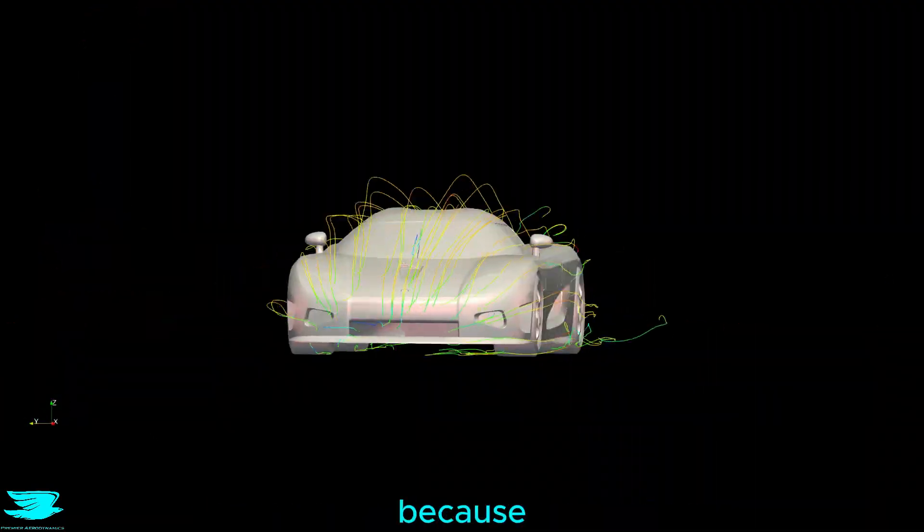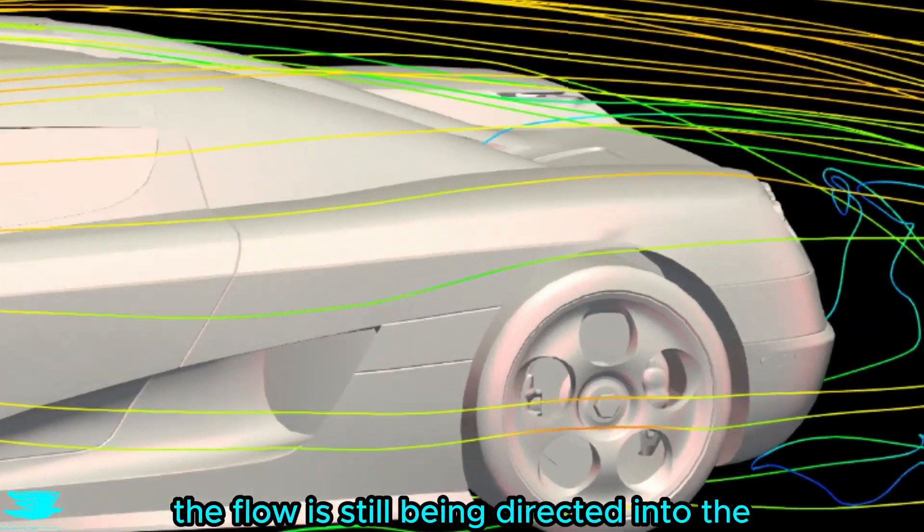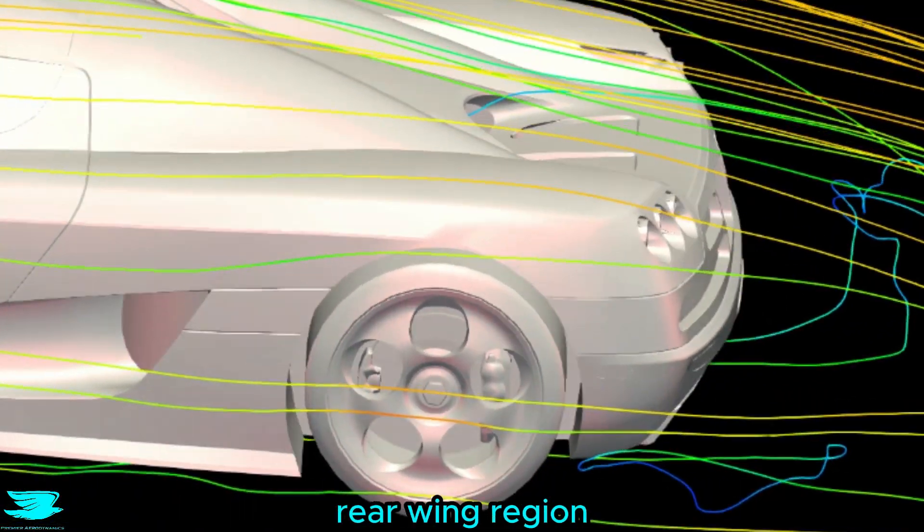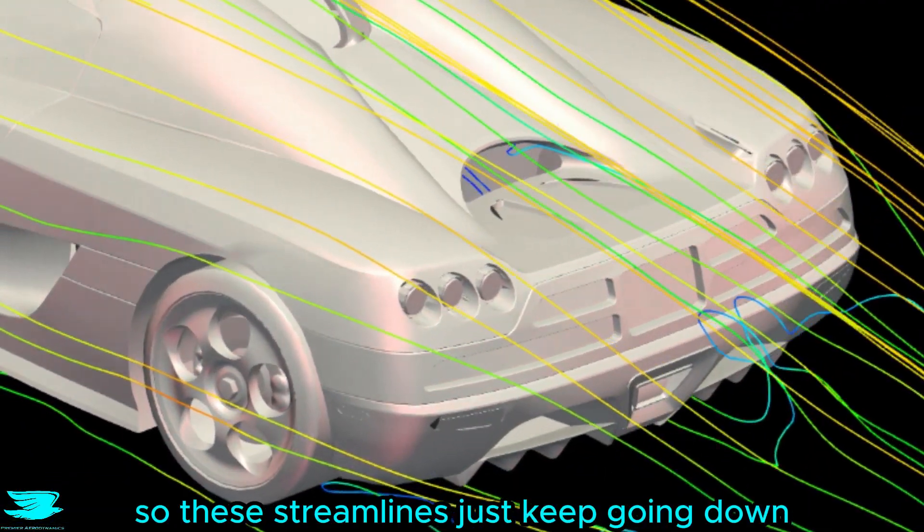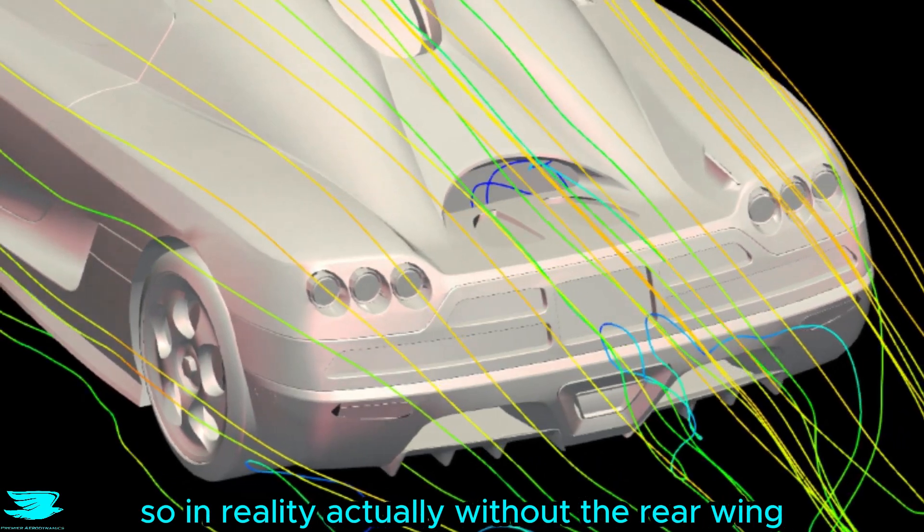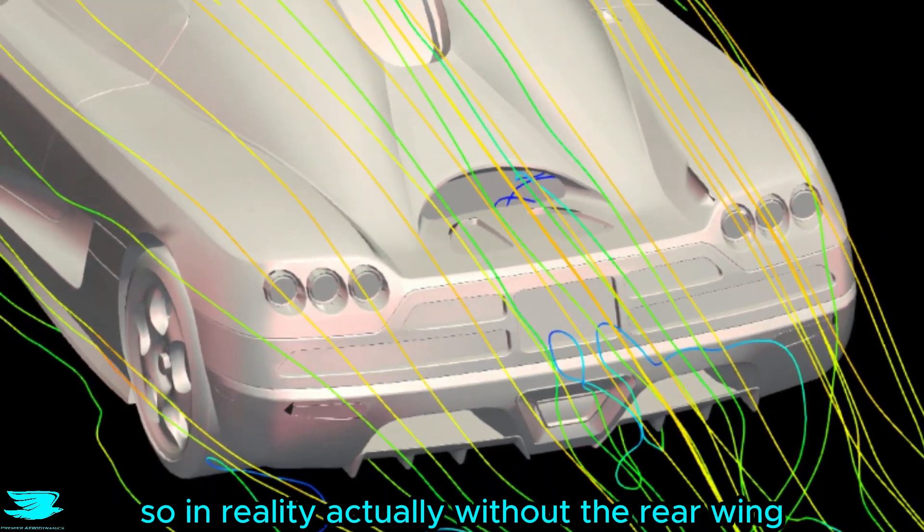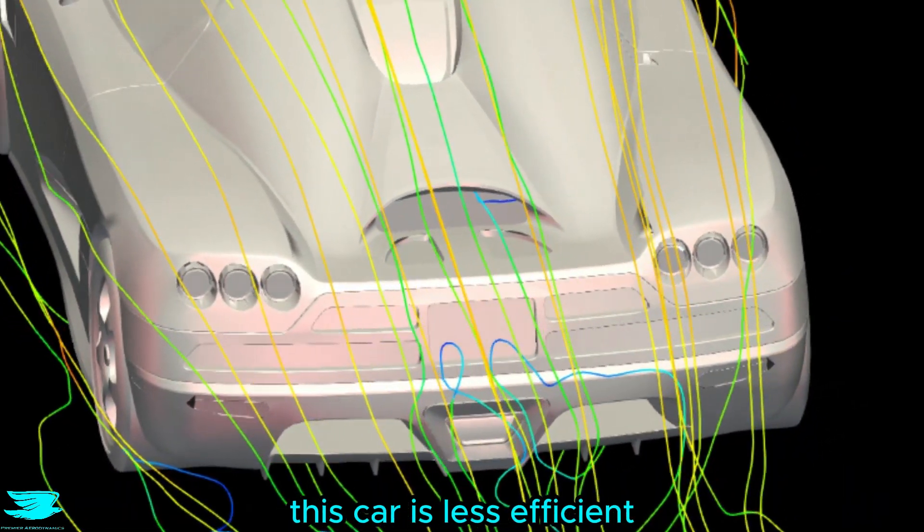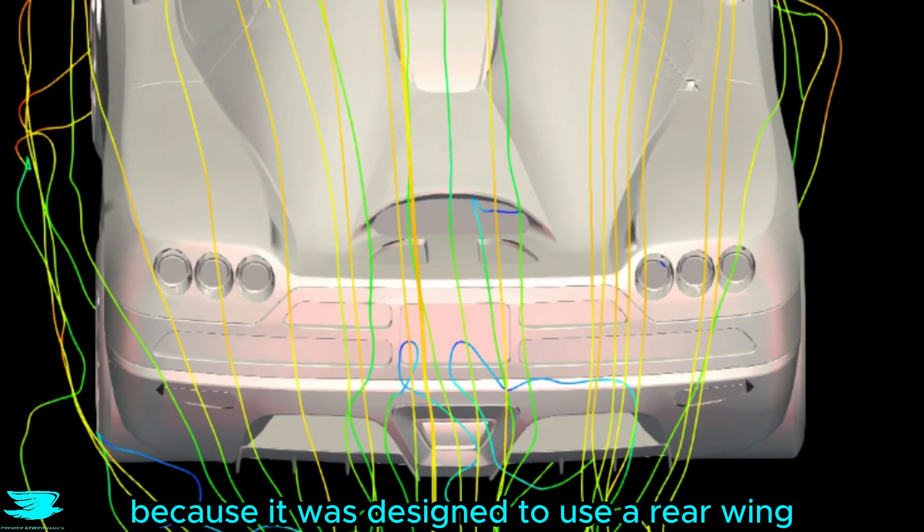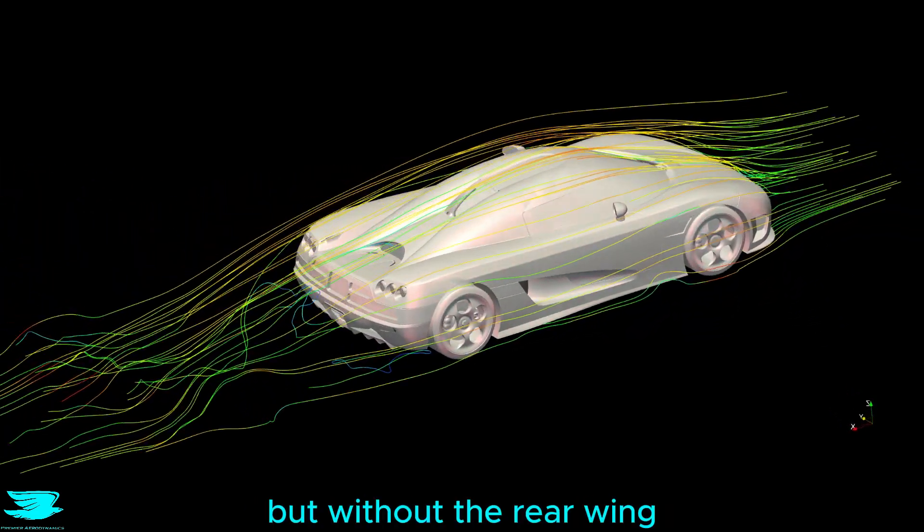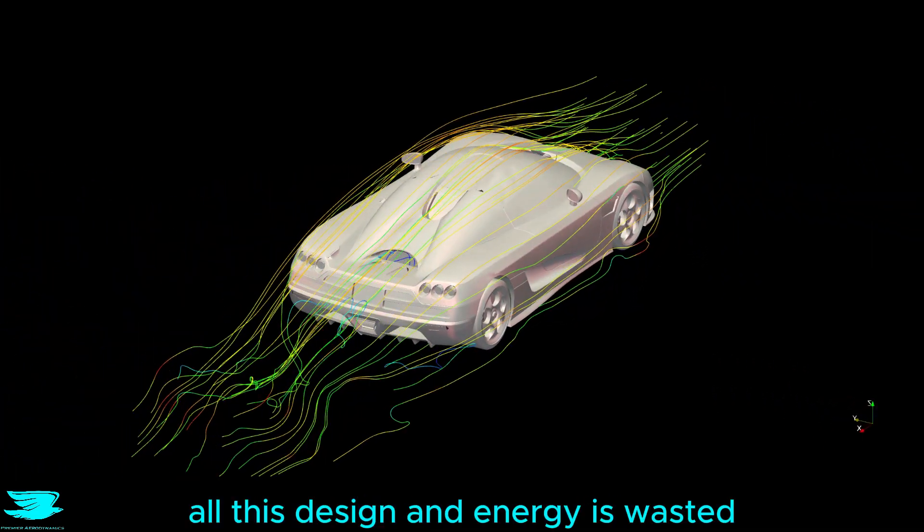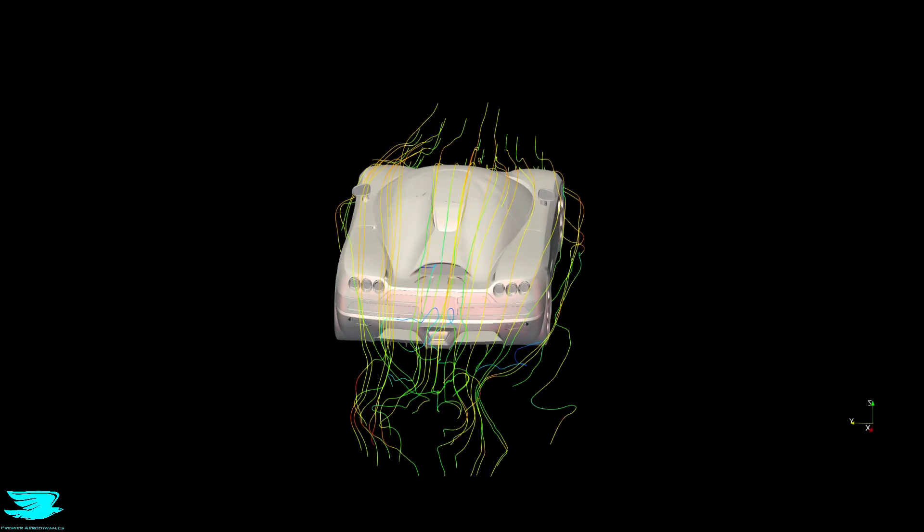These streamlines are pretty funny because you can see that the flow is still being directed into the rear wing region, but there's nothing there. So these streamlines just keep going down. So in reality, actually, without the rear wing, this car is less efficient because it was designed to use a rear wing and we can clearly see the flow is being directed there, but without the rear wing, all of this design and energy is wasted.